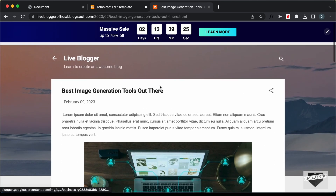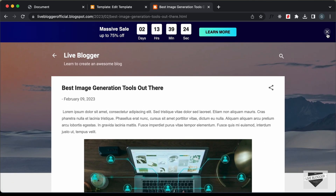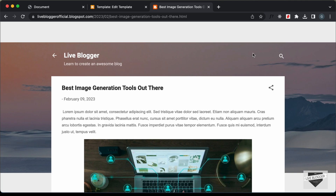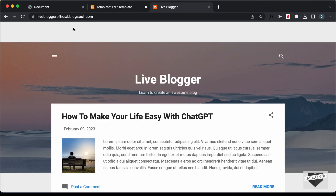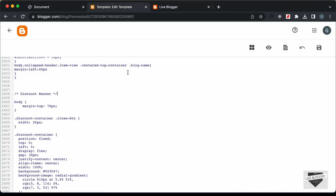Now if you go ahead and click on the close button, let's see what happens. We can see that even if we refresh this page, we have the margin at the top. If you go to the homepage, we have the margin there as well. So we need to check whether the discount banner is displayed — if it is displayed we add the margin, and if it is not displayed then we remove the margin. Let's go back to our code and go to the JavaScript.